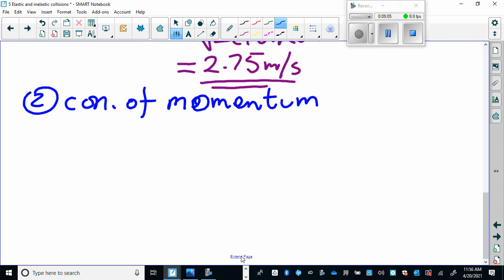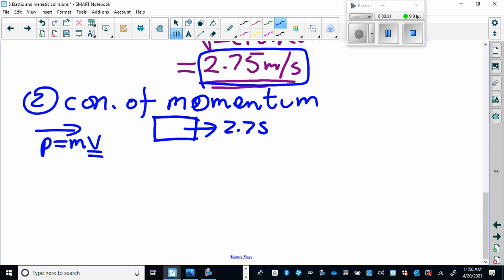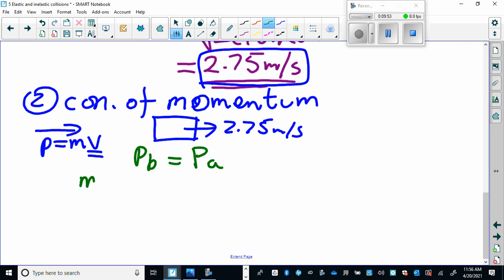We don't care that the pendulum swings up at this point, because we've already used that information to calculate the combined velocity. Now for conservation of momentum: the bullet is moving at a high speed and has momentum equal to mass times velocity. It embeds into the block, which then moves at 2.75 meters per second. Momentum before equals momentum after: M-bullet times V-bullet plus M-pendulum times V-pendulum equals the combined momentum after. Since the pendulum is stationary before the collision, its initial momentum is zero.